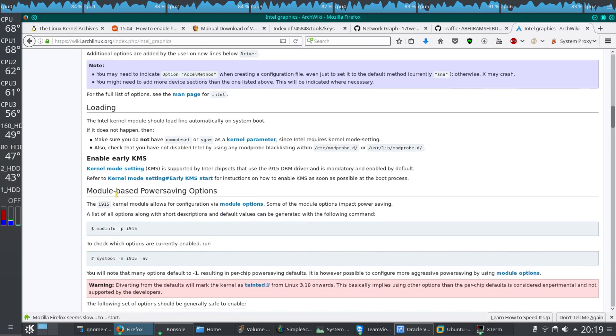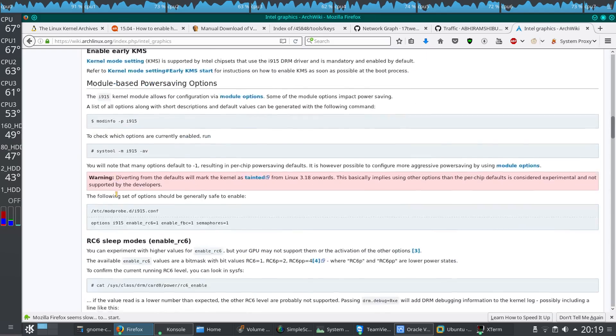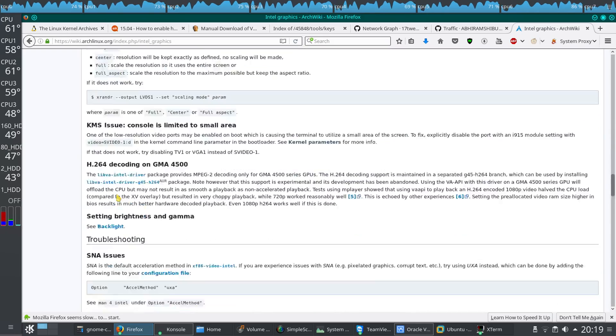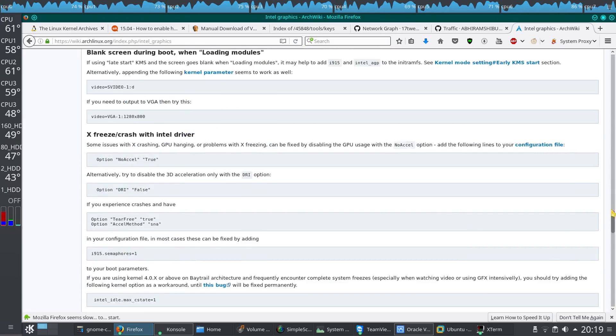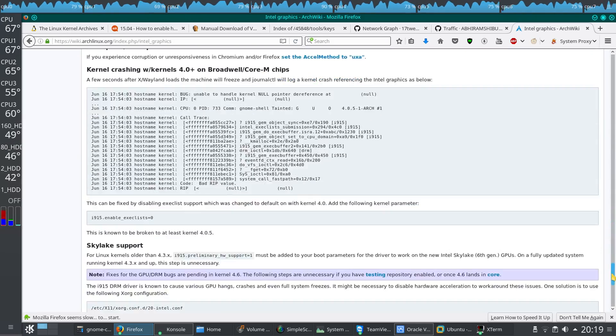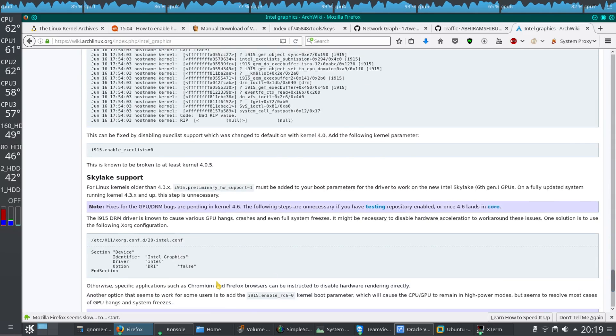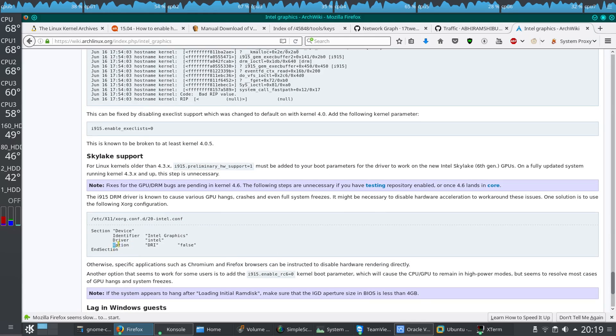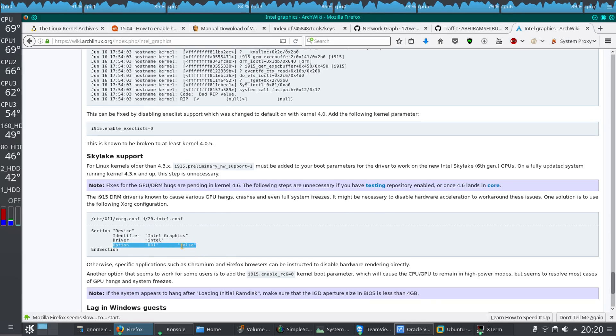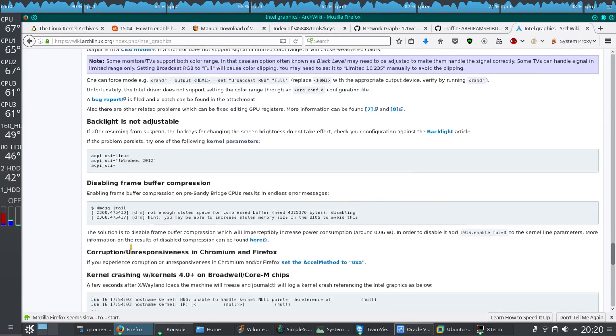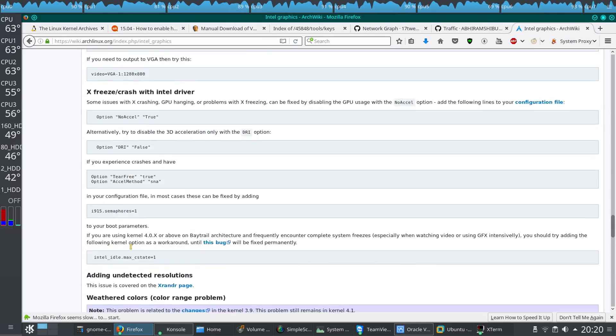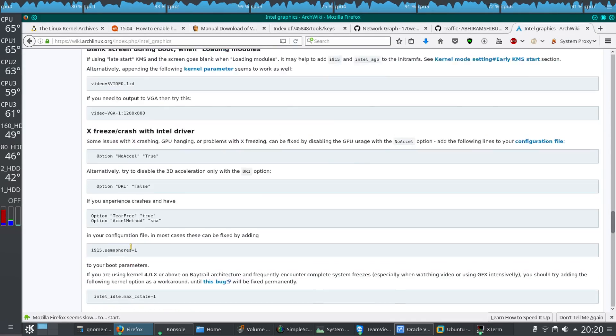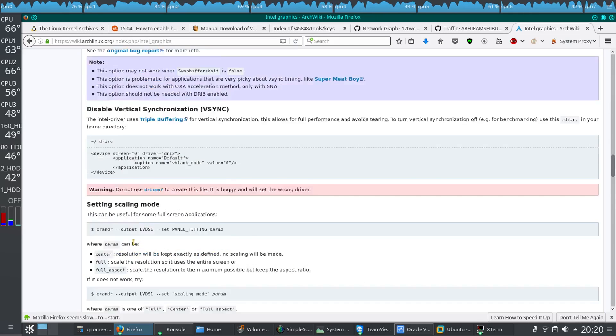Actually, if you are using a Skylake processor, you have to do one more thing. Right here you can see that option DRI is false. You have to add that line also, which will make the tearing effect and all that sort of thing which appears on Skylake processors disappear.